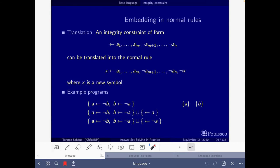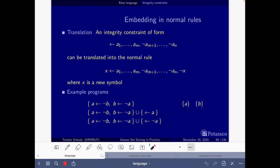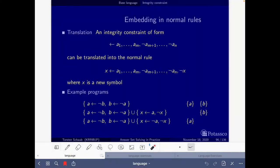This slide shows how to embed integrity constraints in normal rules. Given an integrity constraint of this form, it is translated into a normal rule using the new symbol x. Here you have some example programs with integrity constraints under stable models. In a later slide you have the translation of integrity constraints to normal rules and also the stable models of the translation that coincide with the original ones.